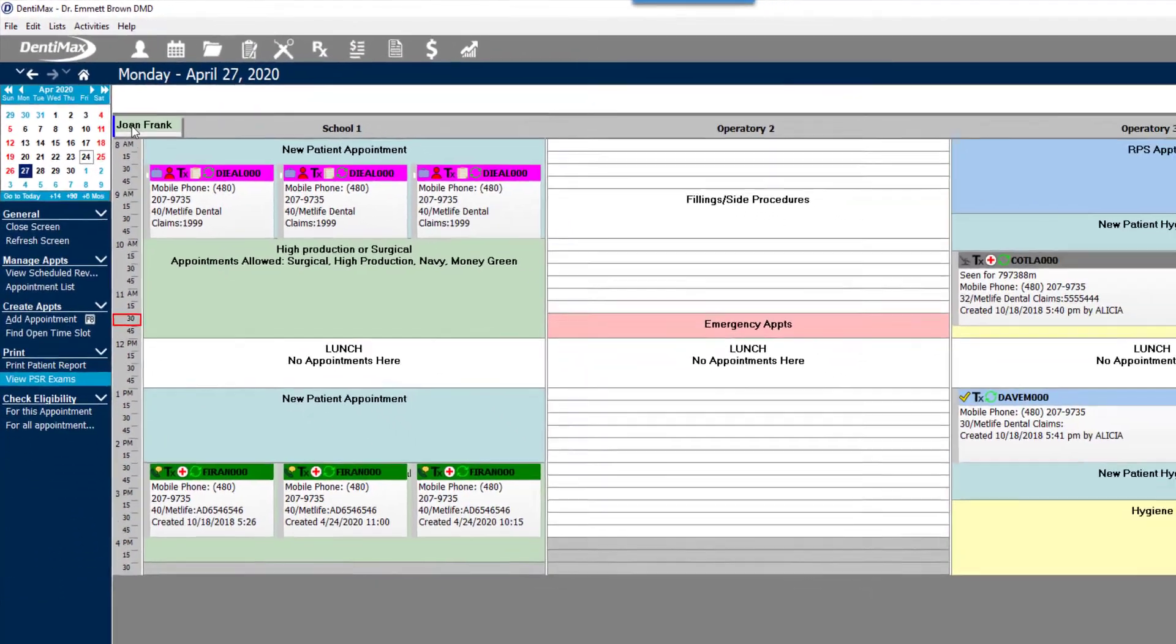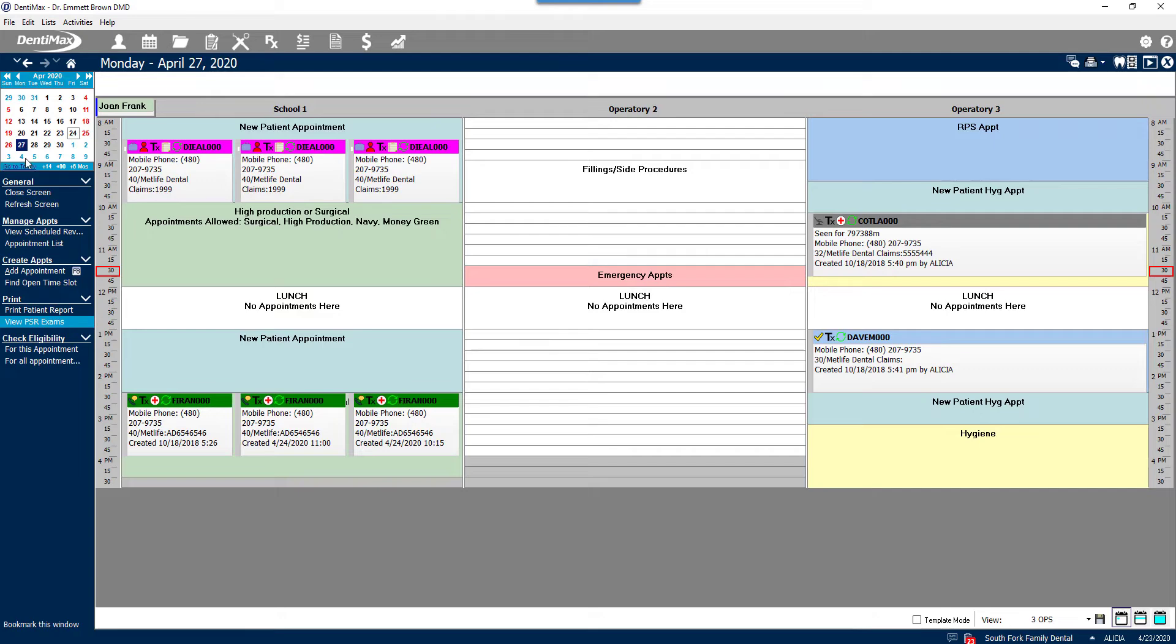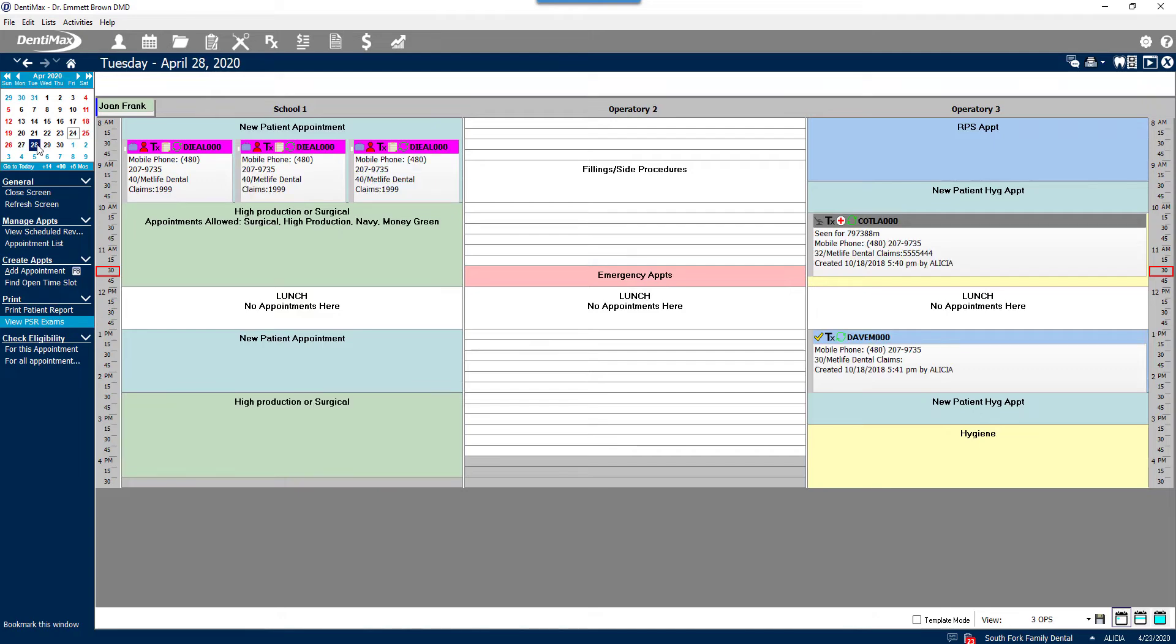Monday looks like we have some availability or perhaps Joan is not available until Tuesday. We can go through the schedule and the appointment on the clipboard will follow us wherever we go.